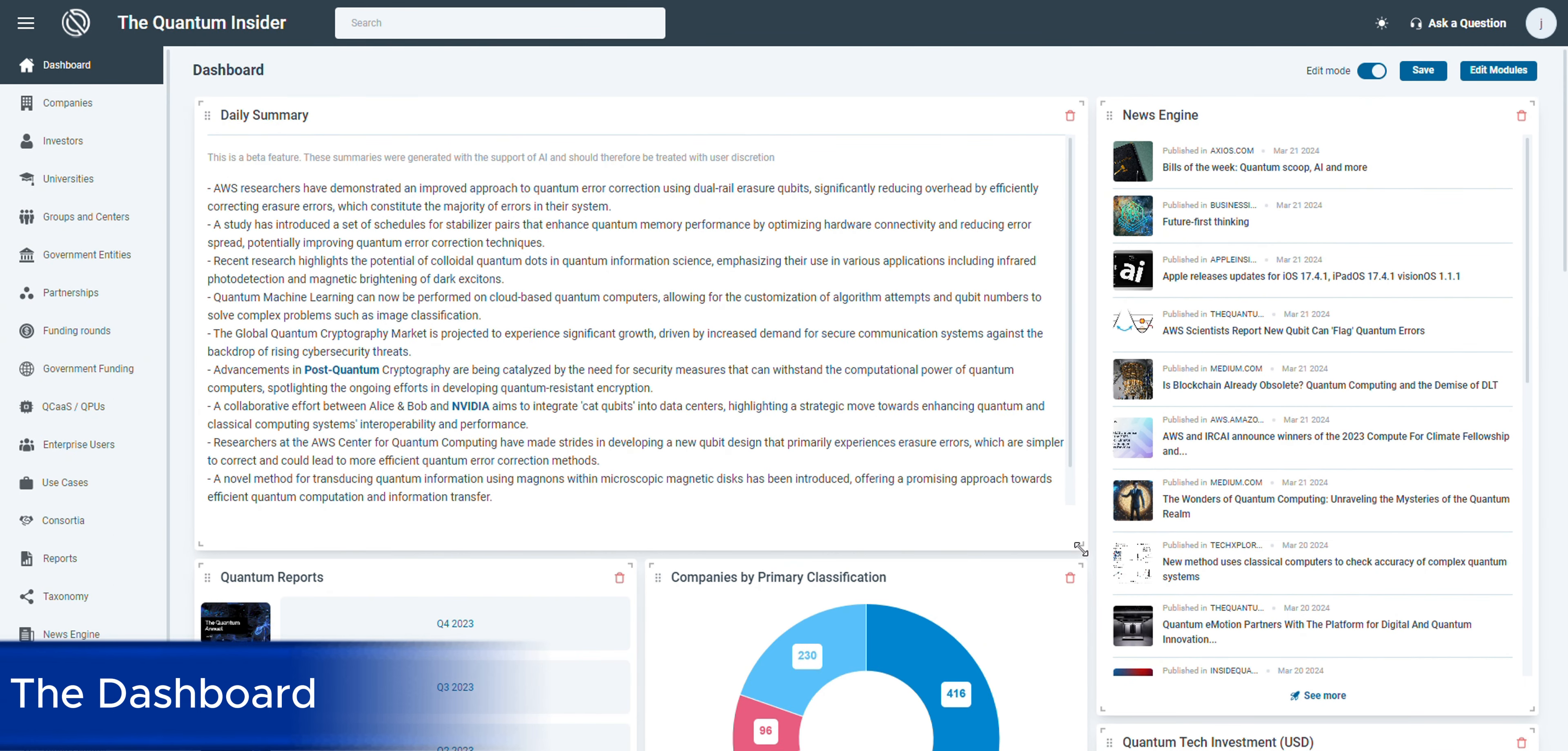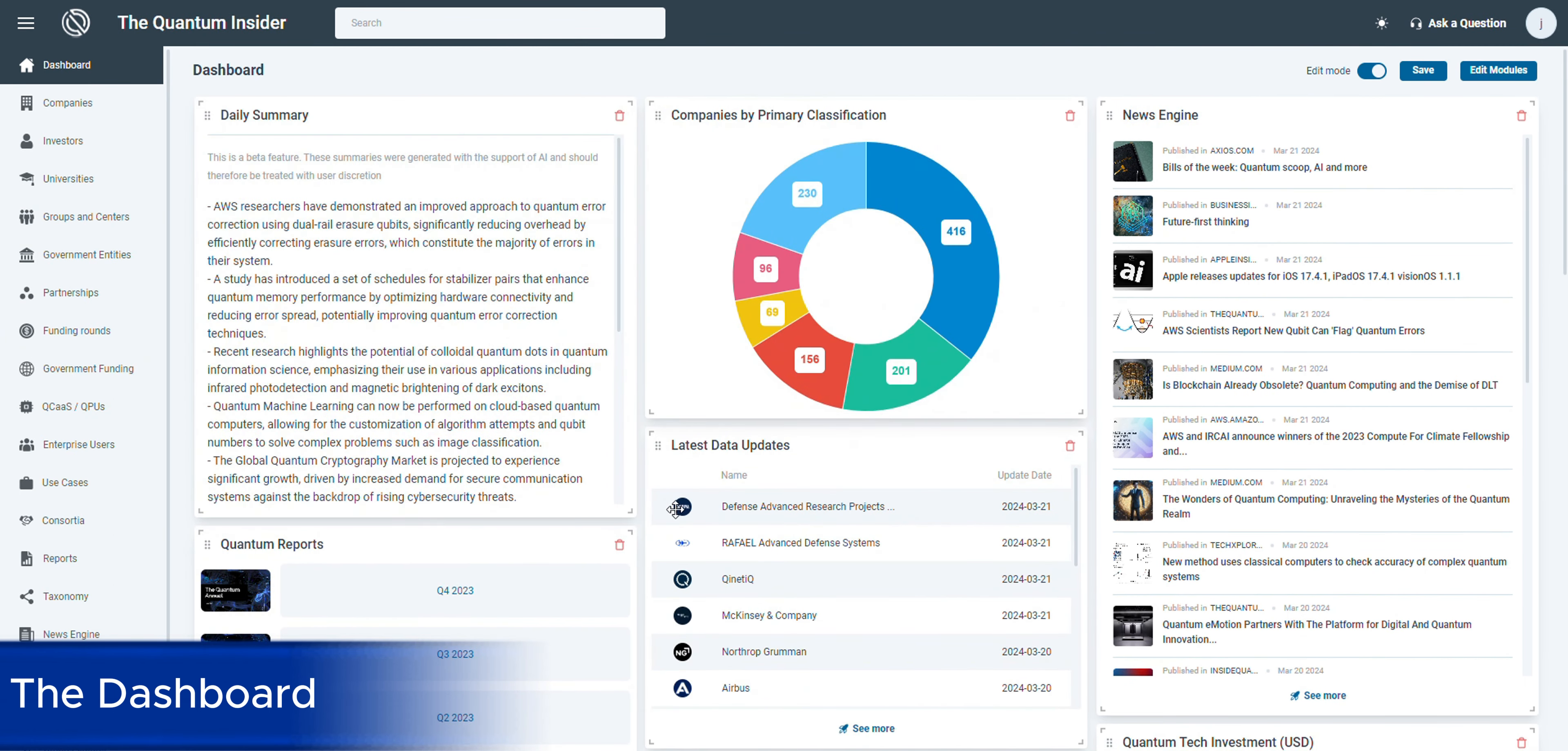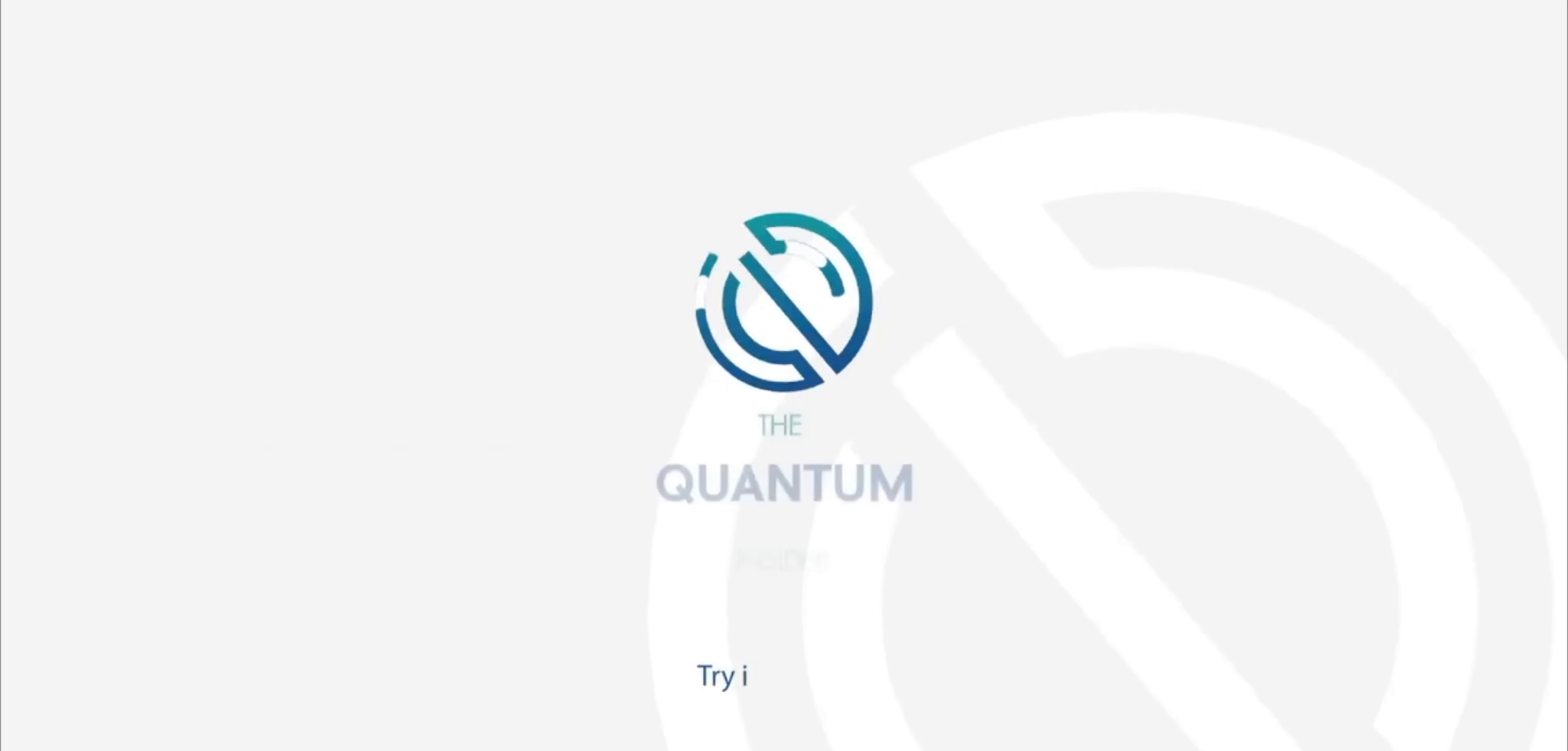Whatever you need, our dashboard is your comprehensive guide to the quantum market. Dive into the quantum market with confidence. The Quantum Insider's intelligence platform, your gateway to quantum insights.